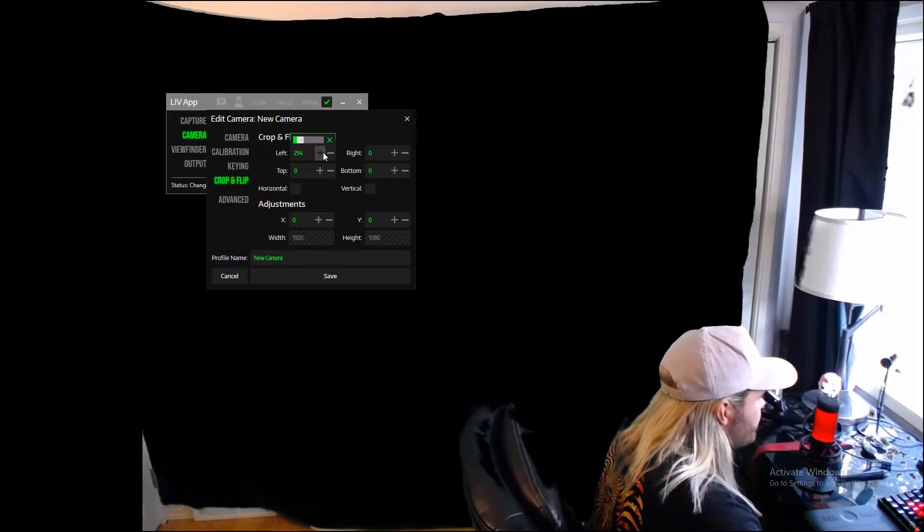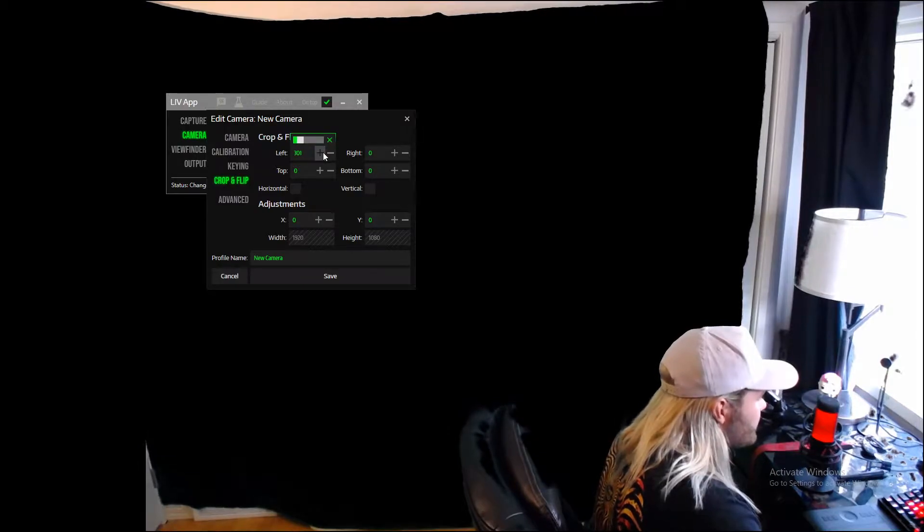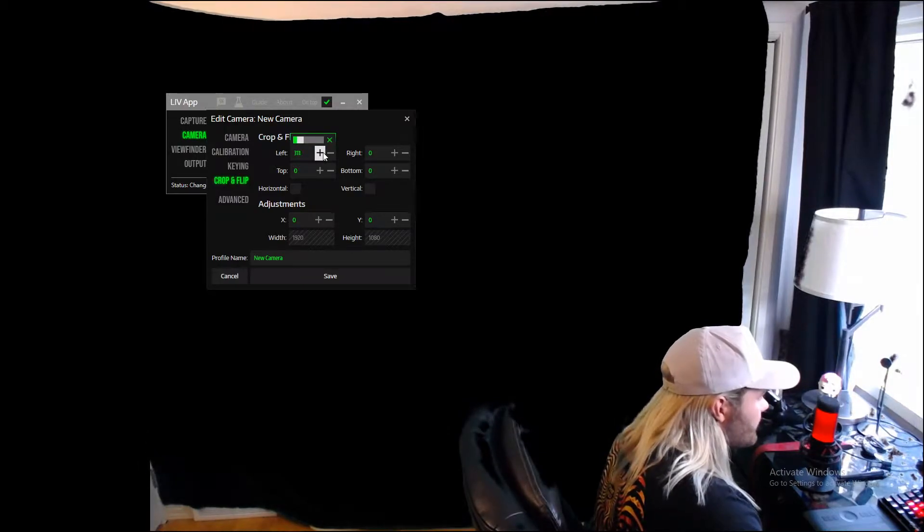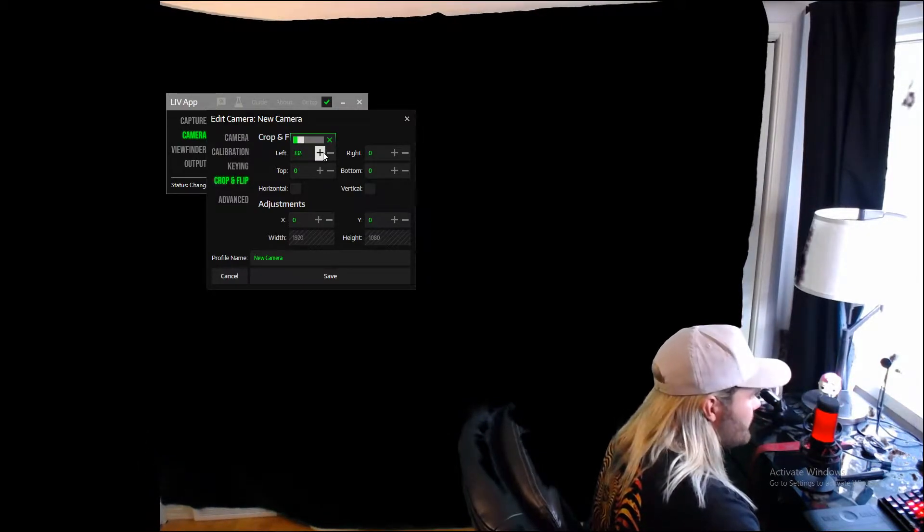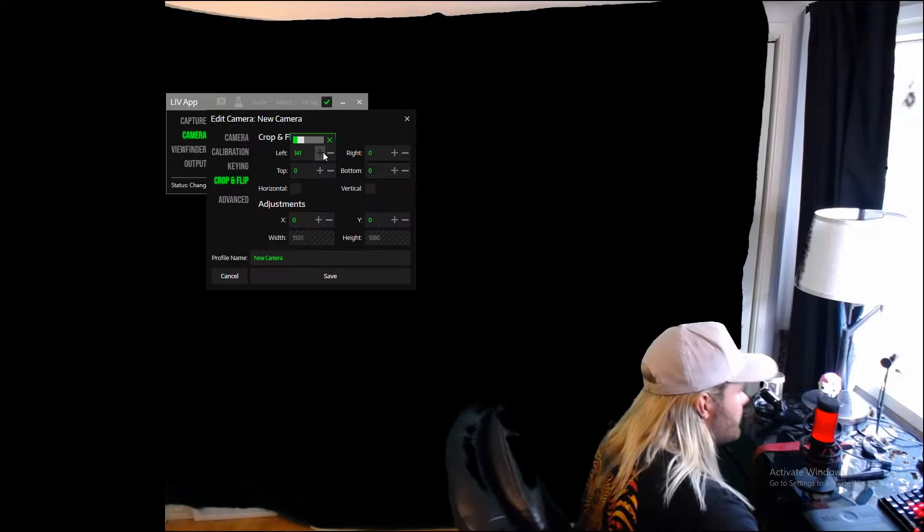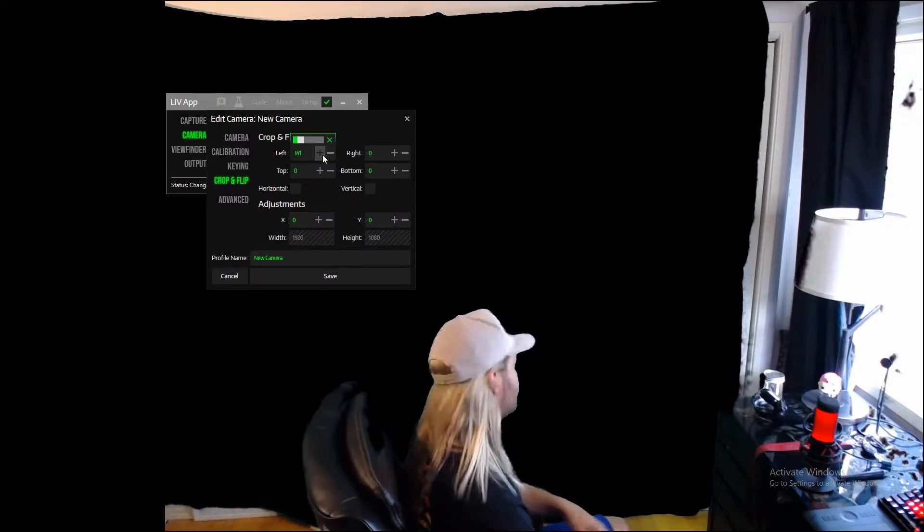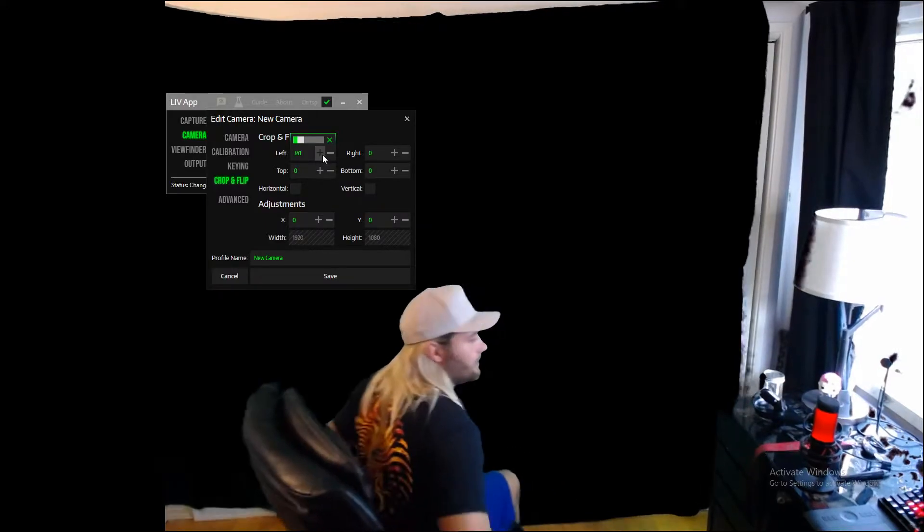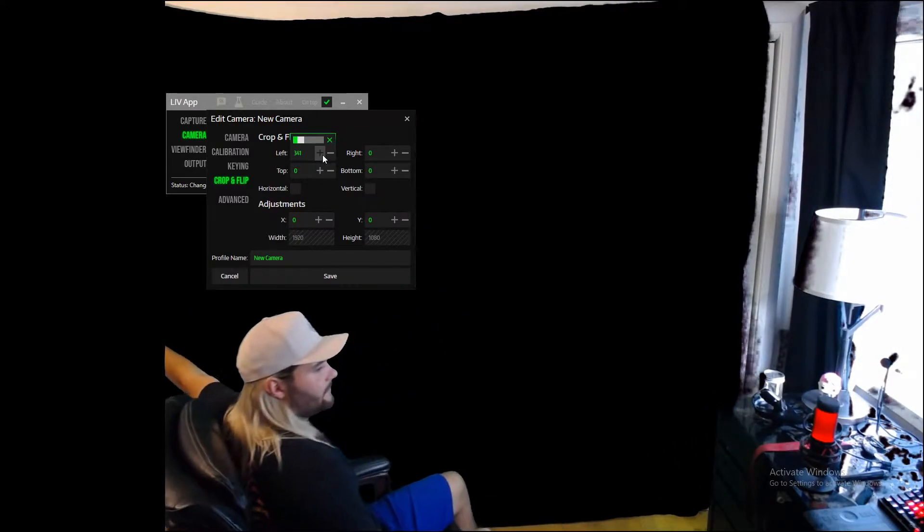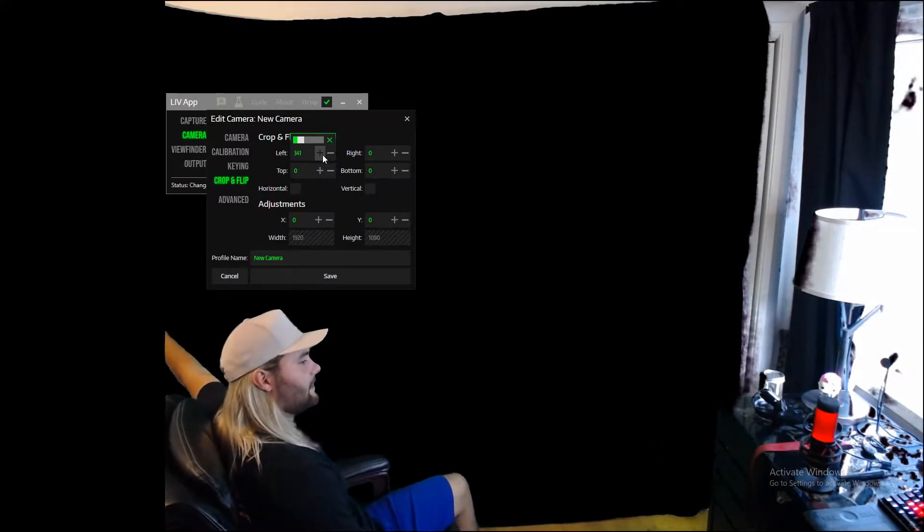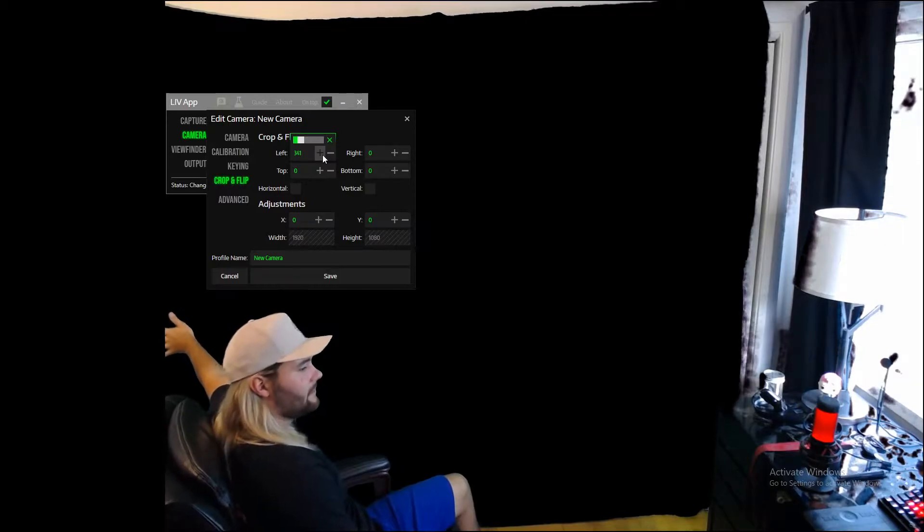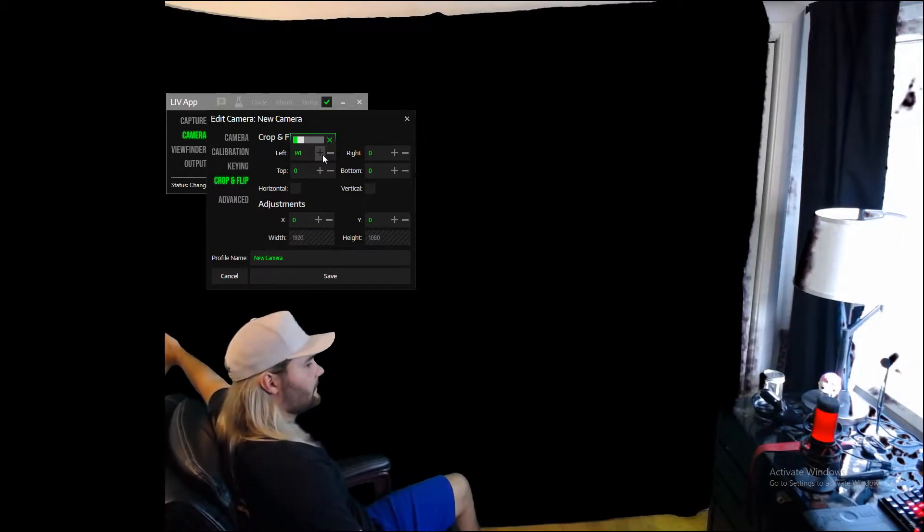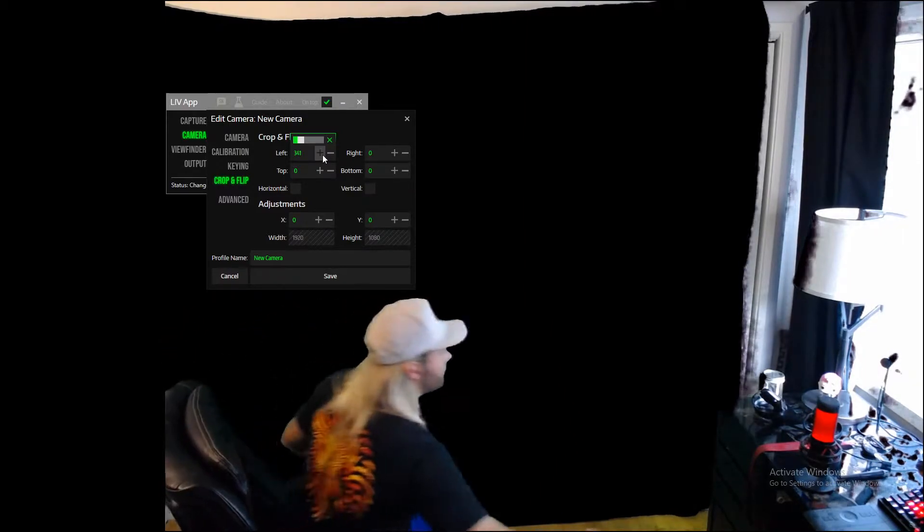This could work great for some of you, but if you notice it does take away a lot of extra. So now if I slide back over to here, you can see anything out of here is cutting off, but my hand is still in front of my green screen technically.